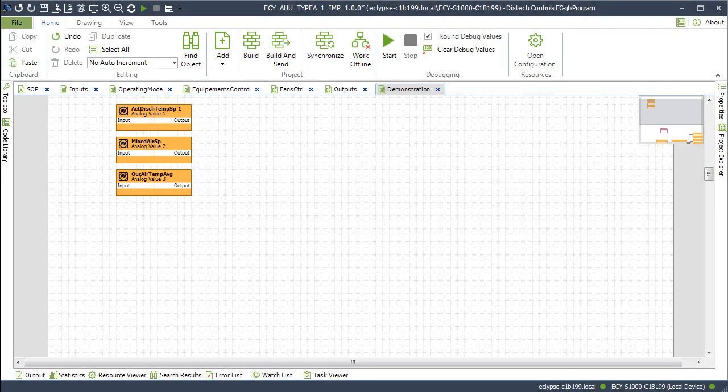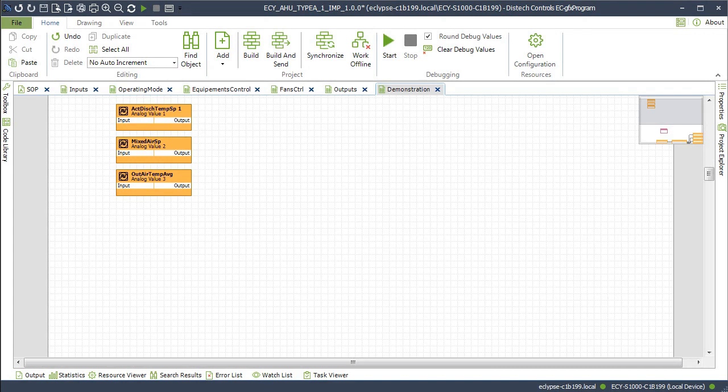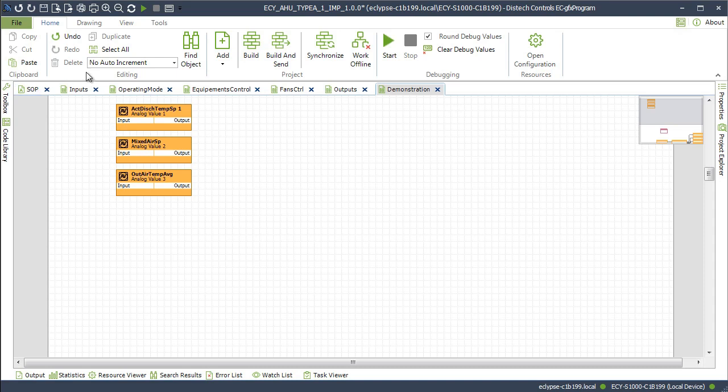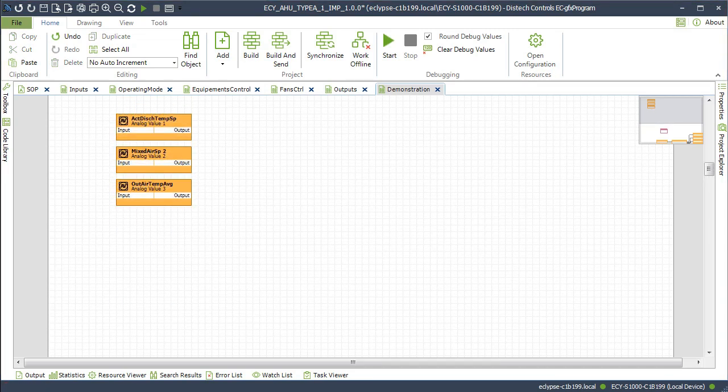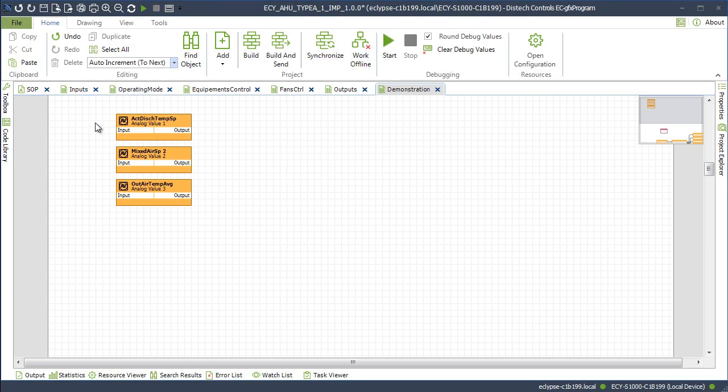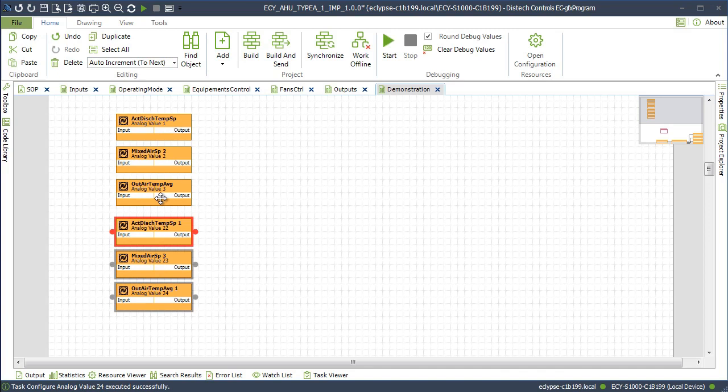There is now more control over how pasted or duplicated resources are numbered and renamed according to the Auto Increment setting. For example, when No Auto Increment is set and you copy and paste resource blocks, the block number will automatically be incremented to the first available number that is greater than the currently selected block type.